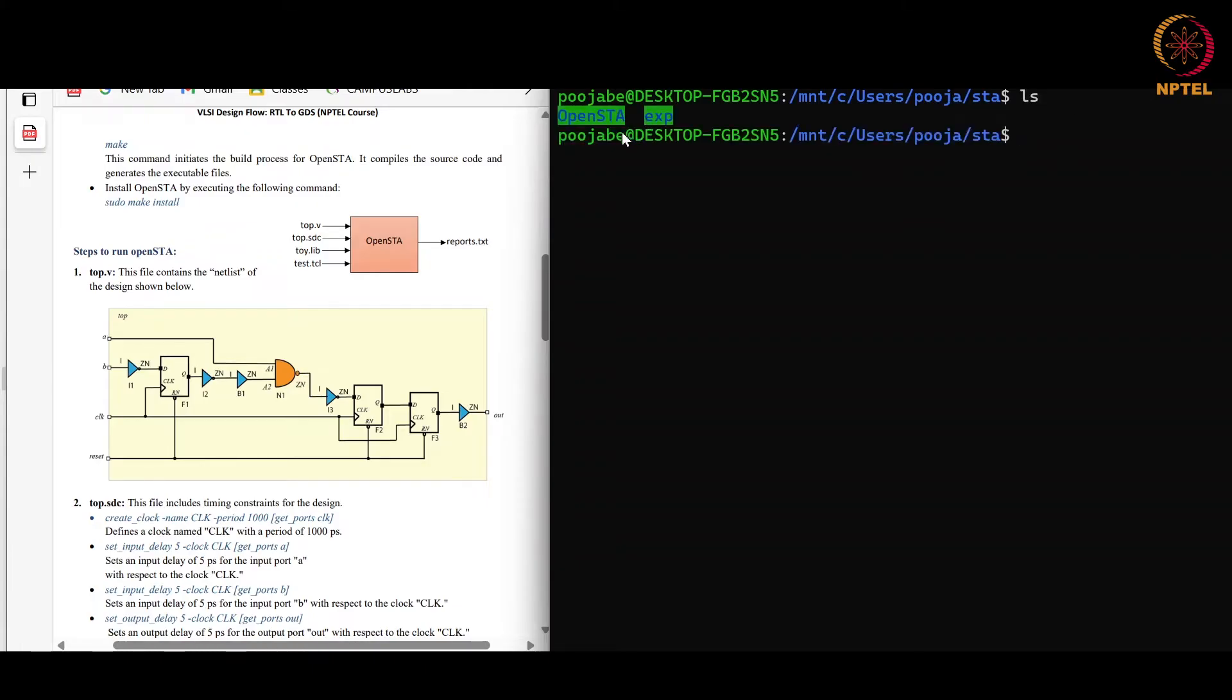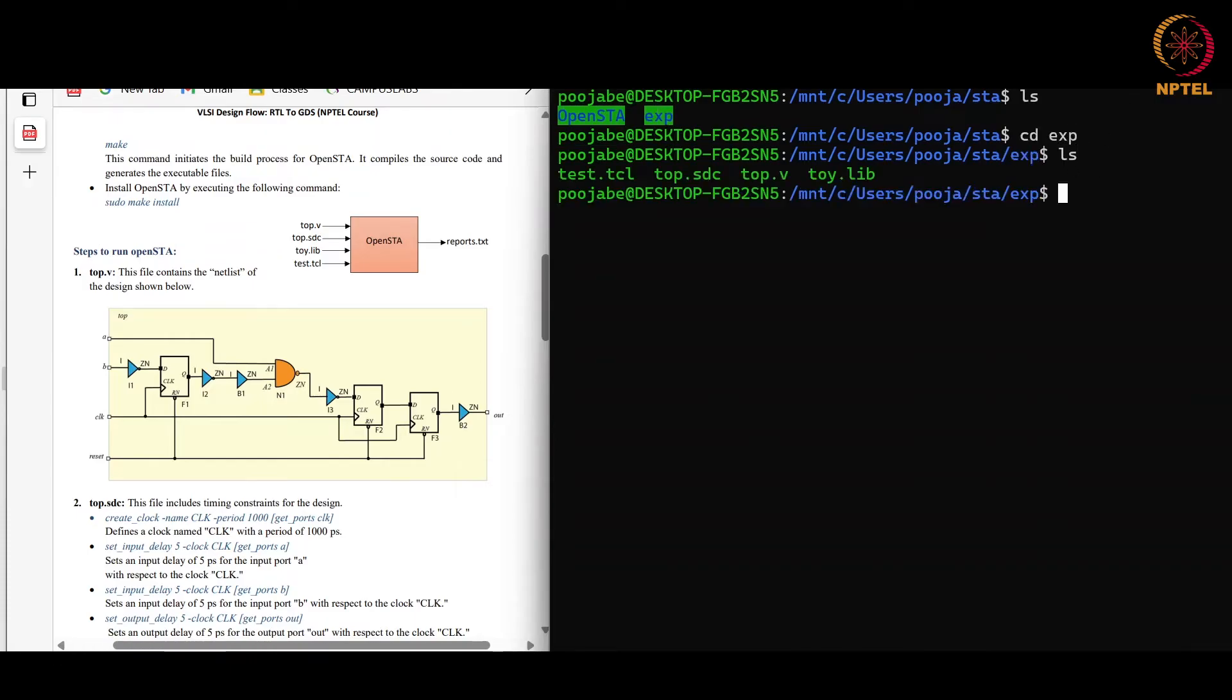Here you can see that I have already stored these files in the folder experiment. All these four files are in my folder experiment. You can get these files on the NavTel website and store in your folder.